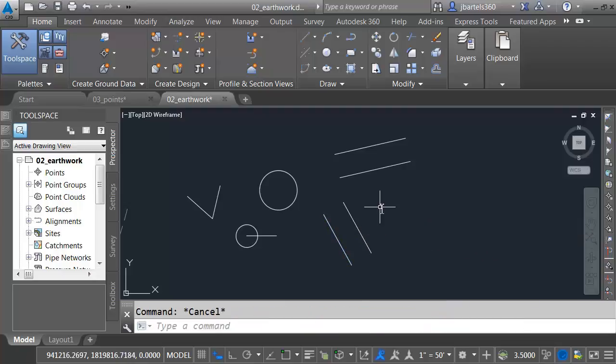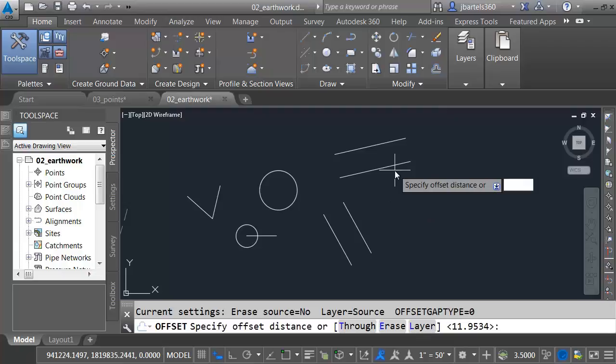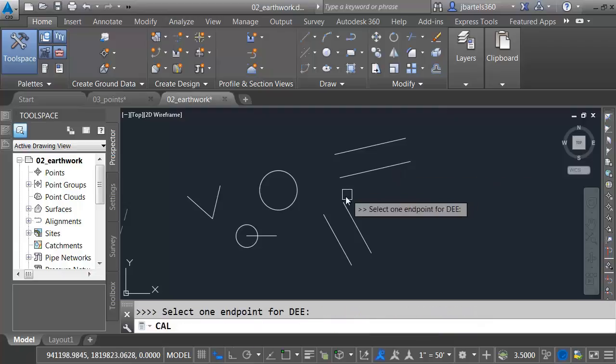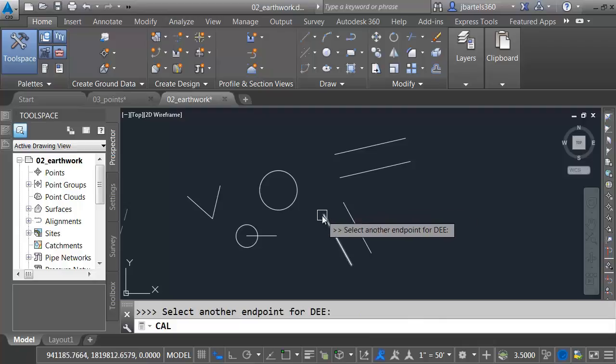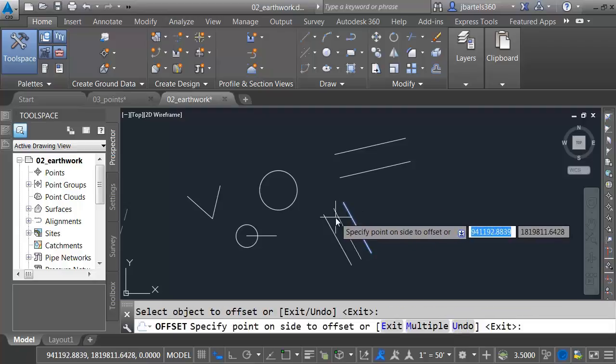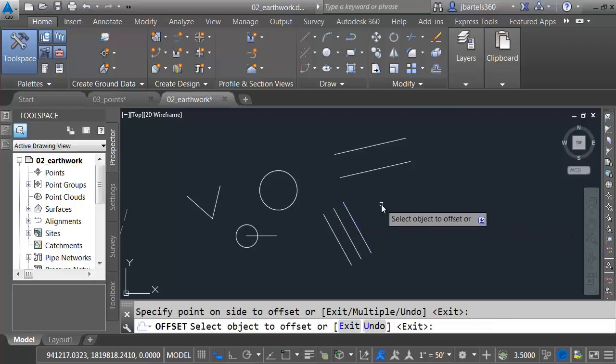We can even include the function in an expression. So let's launch Offset again. Offset Distance, Apostrophe C-A-L. Expression, D-E-E divided by 2. In this case, I can click down here. This endpoint, this one. Click this line and offset it over.